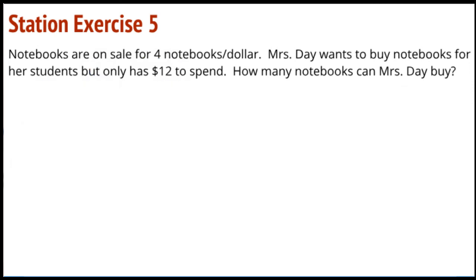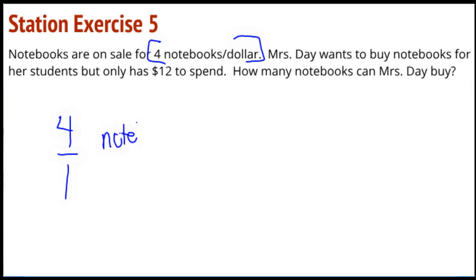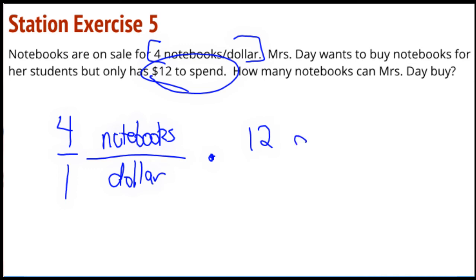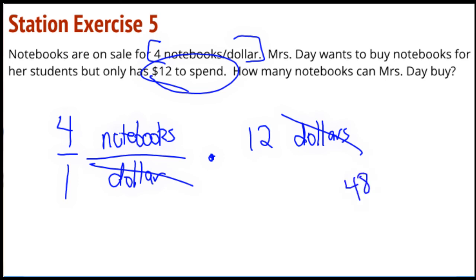Station 5: Notebooks are on sale for 4 notebooks per dollar. The first four stations all involved continuing something over time — this one involves money, not time. I've got a rate of 4 over 1 with notebooks per dollar. We're going to scale this up to 12 dollars — instead of spending 1 dollar, scale up to 12 dollars. The dollars cancel each other out, and 48 notebooks can be purchased for 12 dollars.